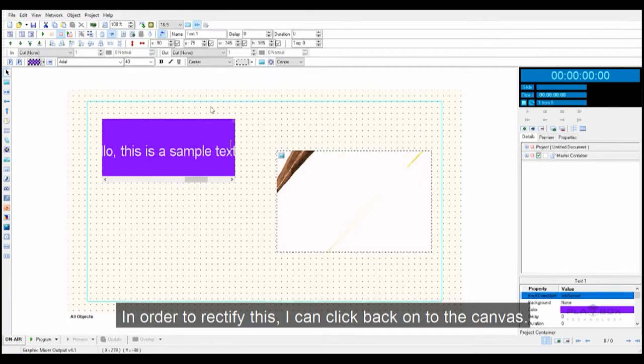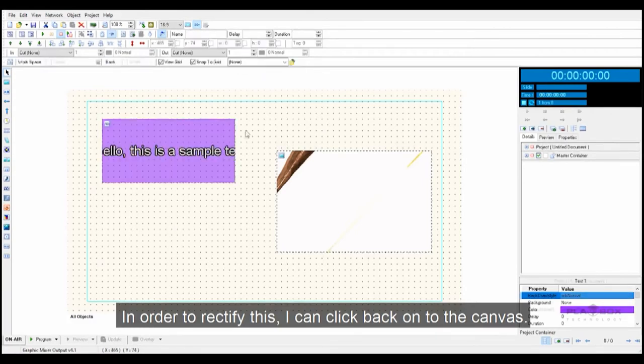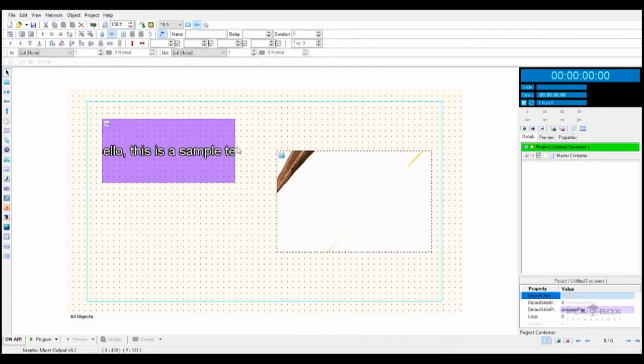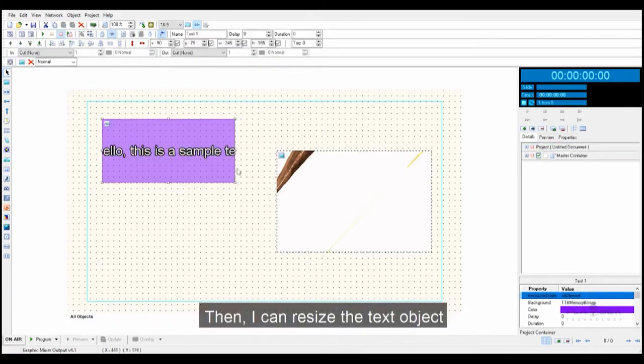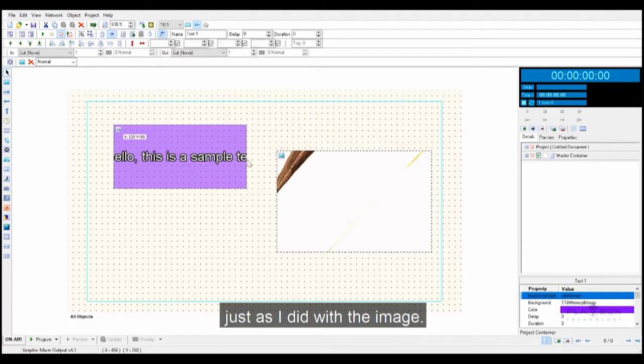To rectify this I can click back onto the canvas, then I can resize the text object just as I did with the image.